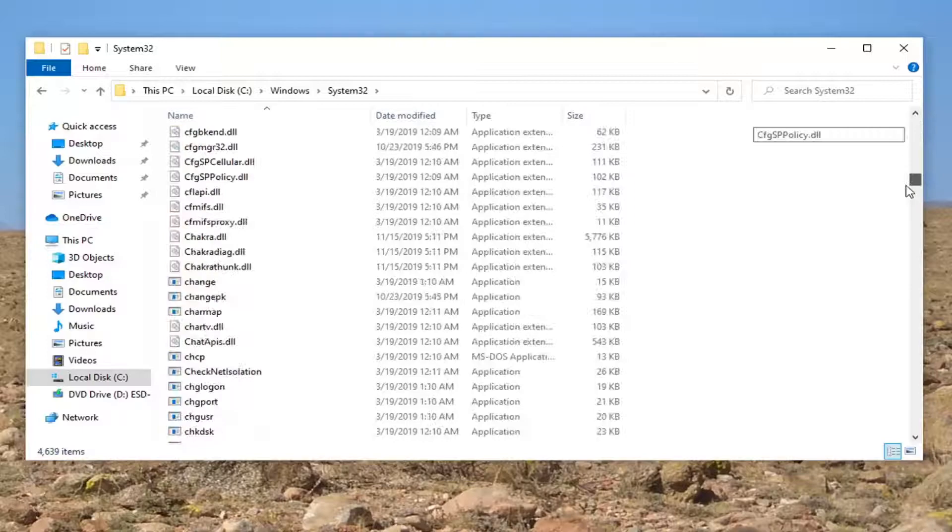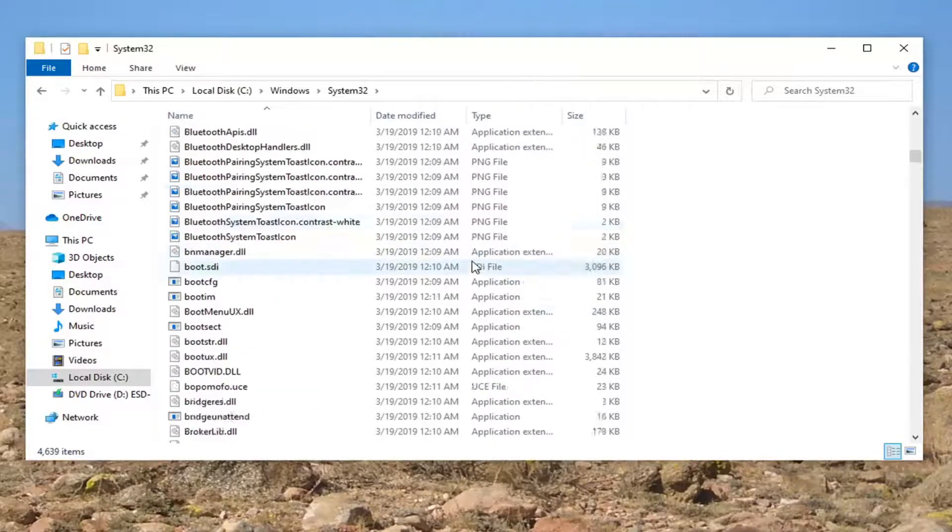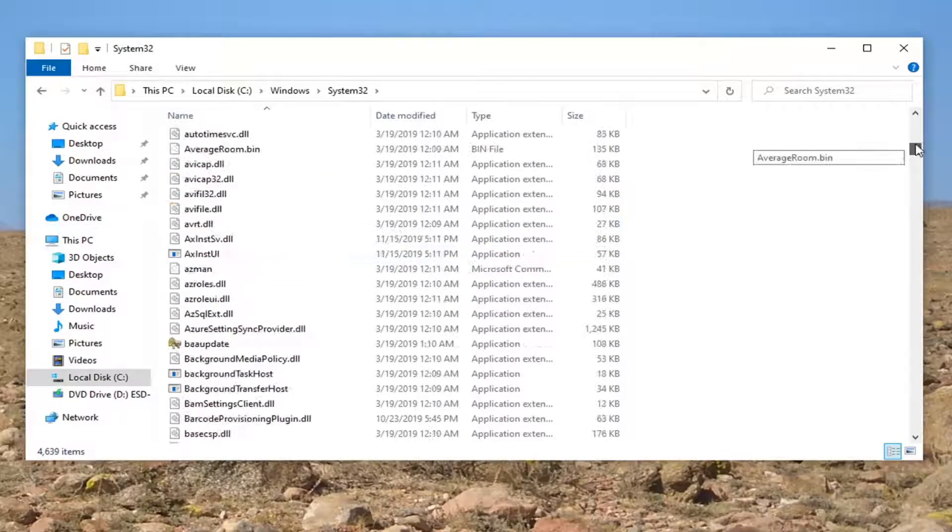Now look for something that says Group Policy. You'll have to scroll down, not too far. It's going to be one of the folders.